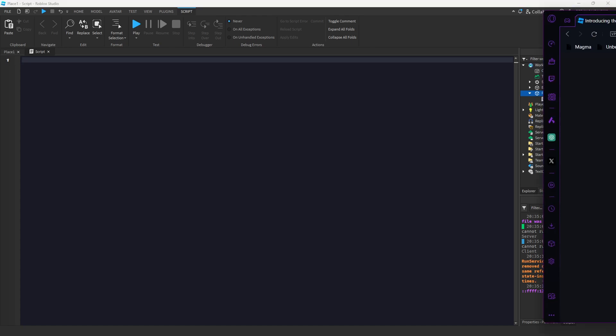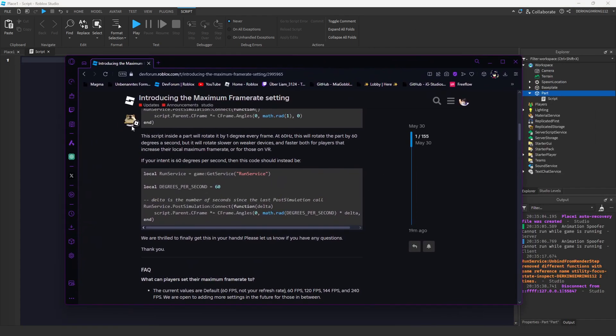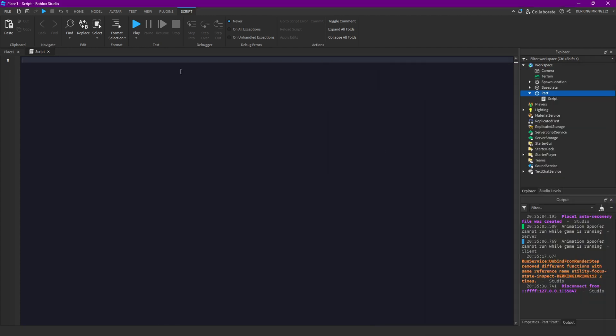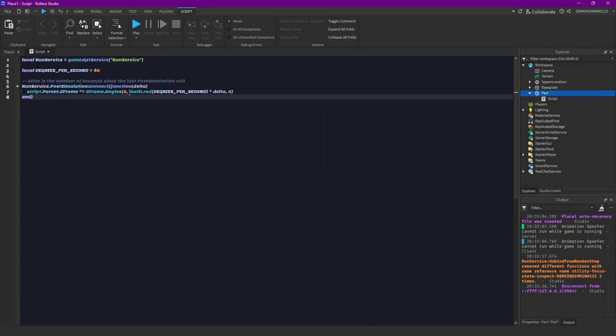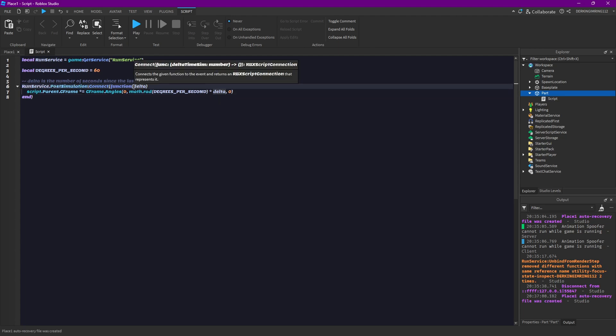Roblox has also an example on this post that is gonna be linked in the description. You can just copy this and paste this here. And you will see we again have this run service function.